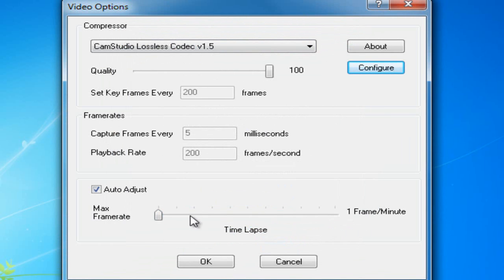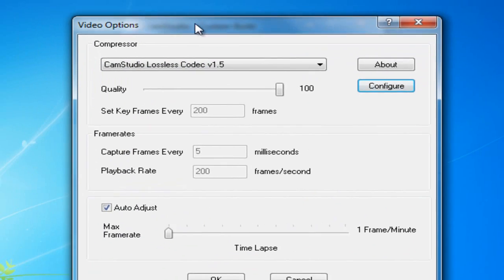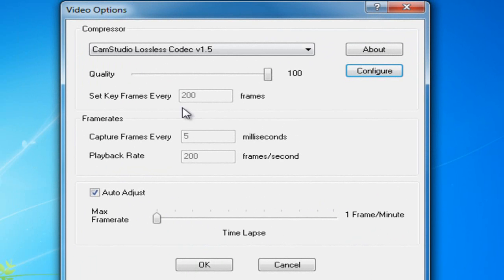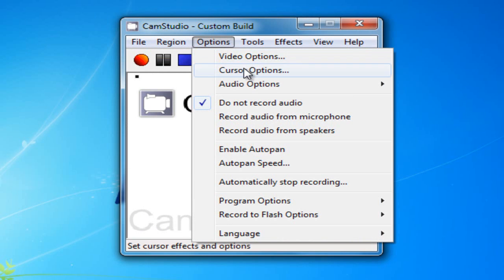You don't really need to adjust that. You want it at the maximum frame rate. That'll make it so it doesn't lag when you're doing that. You don't want that to happen, so just press OK on that.